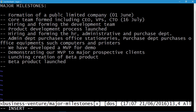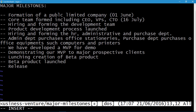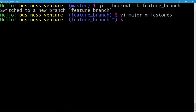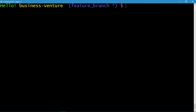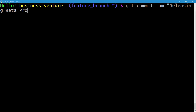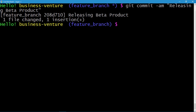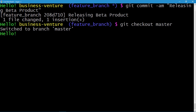The next milestone we've achieved is 'release of beta product'. Press Escape, :wq to quit and save. Let's clear the screen and commit these changes: git commit -am 'releasing beta product'. The commit is done. Now we'll return back to master: git checkout master — and we're switched to the master branch.